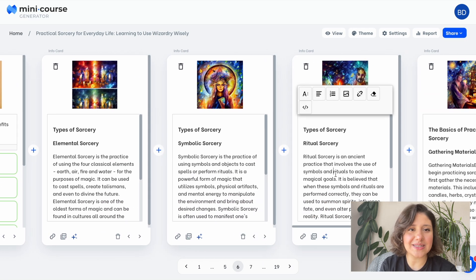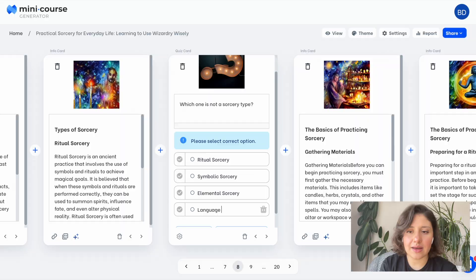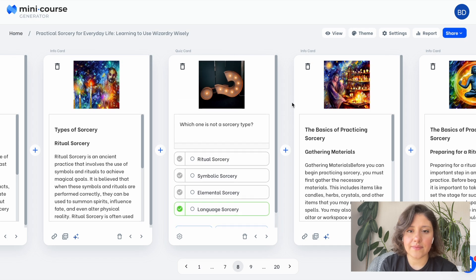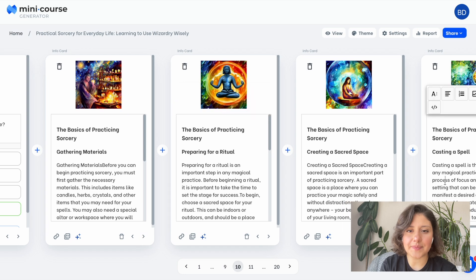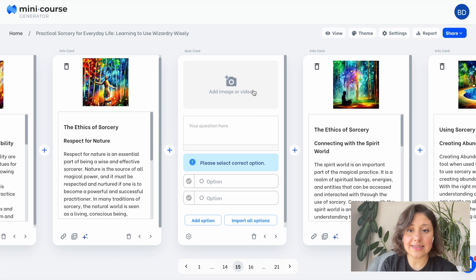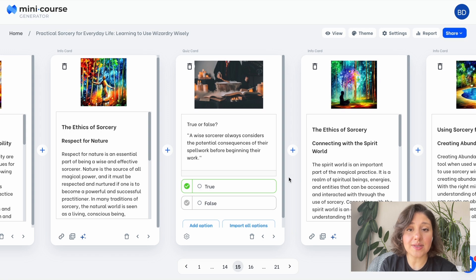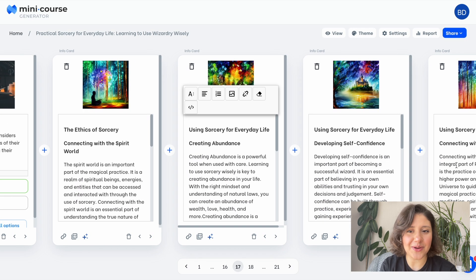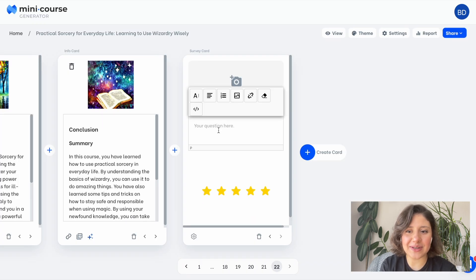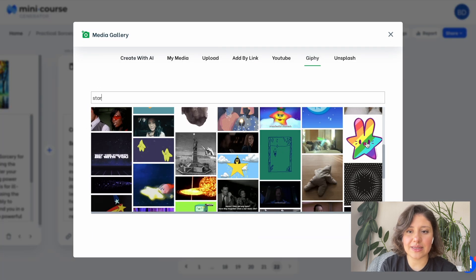Let's move on further in this minicourse and create some more quiz cards. I will select the correct answer. Let's have a third one now. As you see, I can add cards in between. You can also add survey-type questions. So before completing this minicourse, let's add a star rating to get feedback from our audience. Let's add a GIF again — I'll choose a funny one like this.